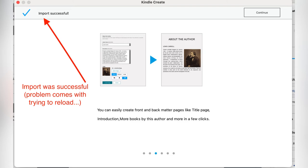By the way, it's a fantastic piece of software. Easy to use, very intuitive, very pleasant to work with. So now what I did was I imported my Word file. And as you can see, the import was successful. But that's not my problem.